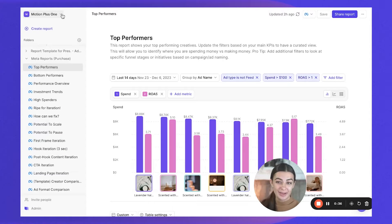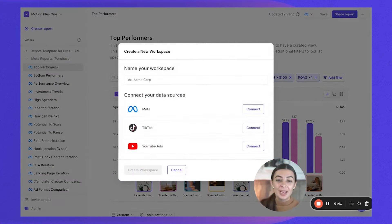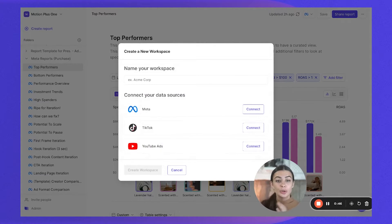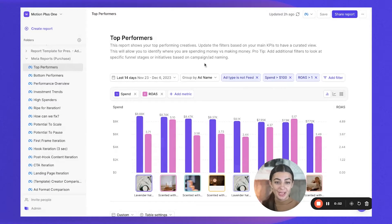Once you've set that up, you can start adding those ad accounts. Click 'Create Workspace' from the top left menu. Something to keep in mind: depending on whether you're a brand or an agency, there are two different routes you might want to take. A workspace is essentially your entire Motion page.